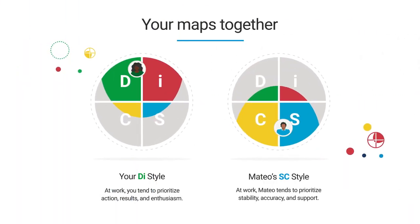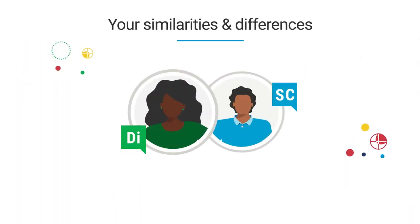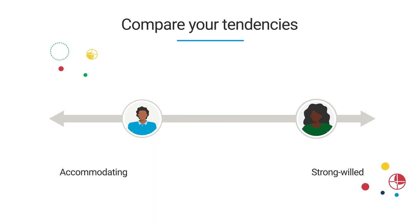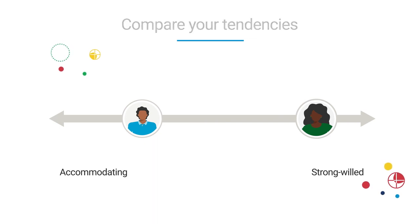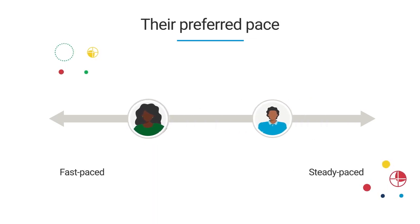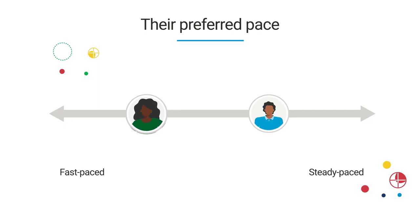It shows similarities and differences, and even compares preferences across a range of workplace behaviors, like where people focus their energy or their preferred pace.